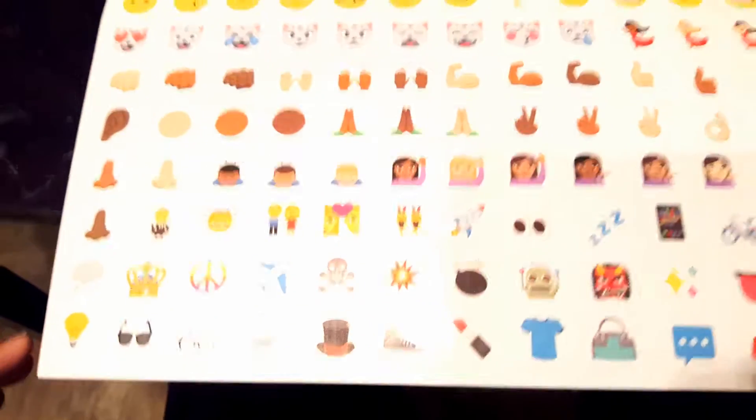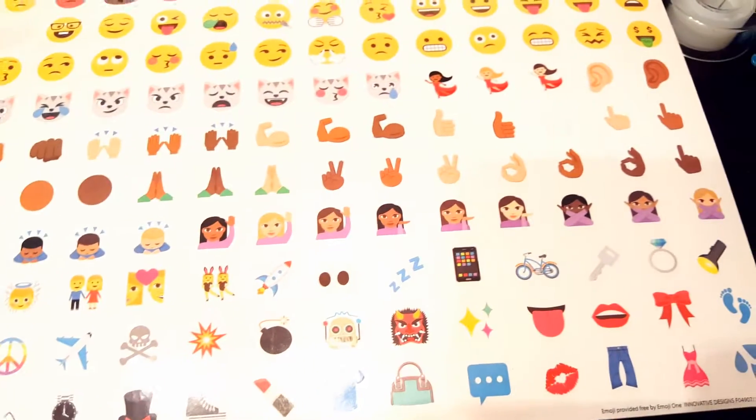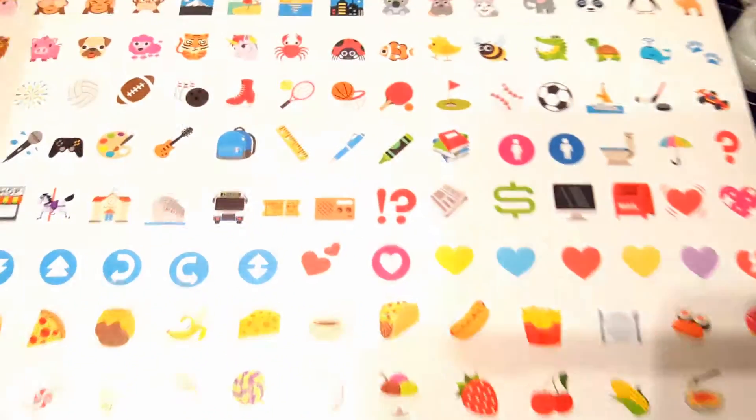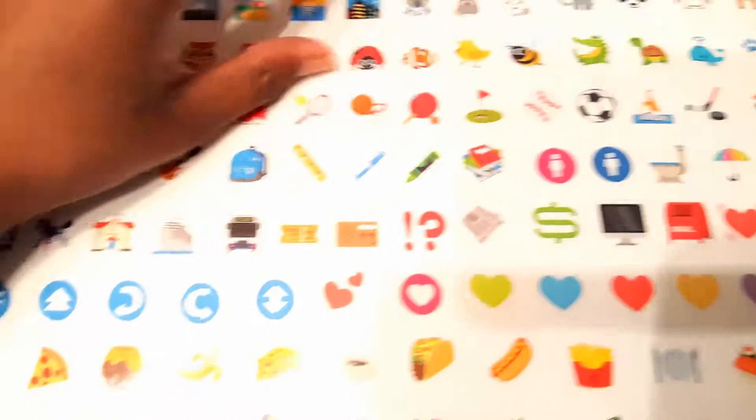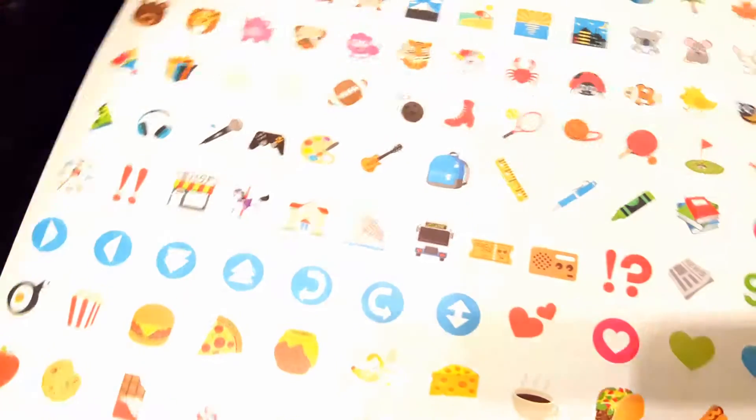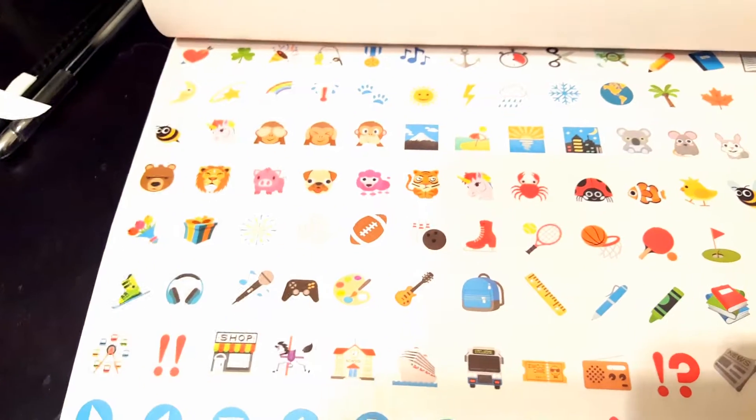So I thought that these were cute additions and you get another page of emojis that you would find in your phone.